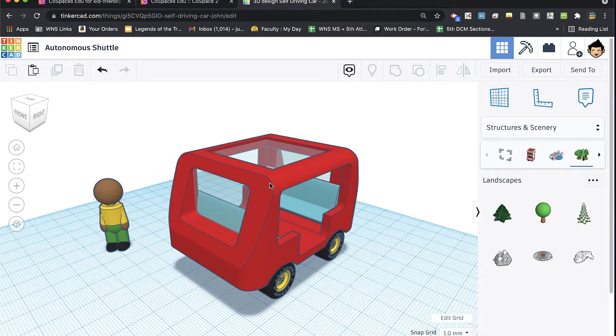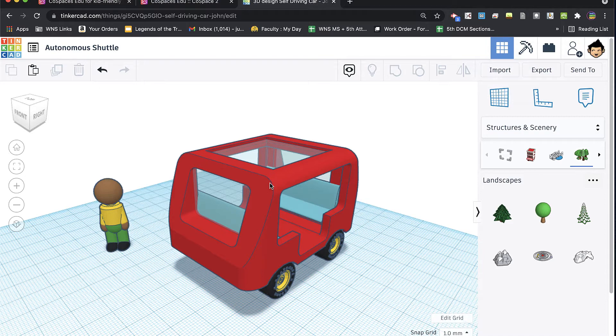I went and saw some other videos from other people on YouTube and realized that it just depends on how you bring your model into CoSpaces, how you export it from Tinkercad. So I'm going to show you two different ways to export and the results of both.